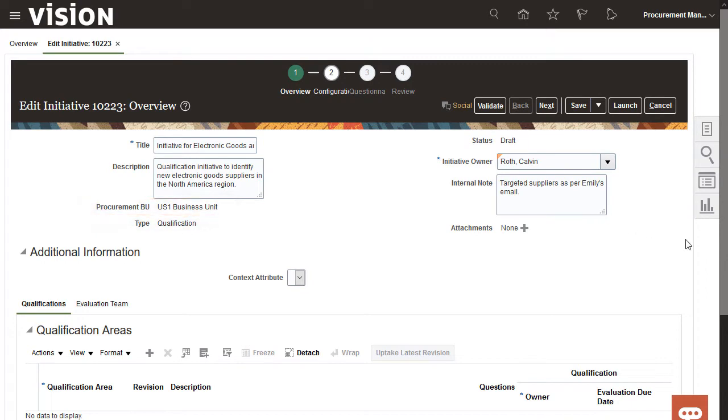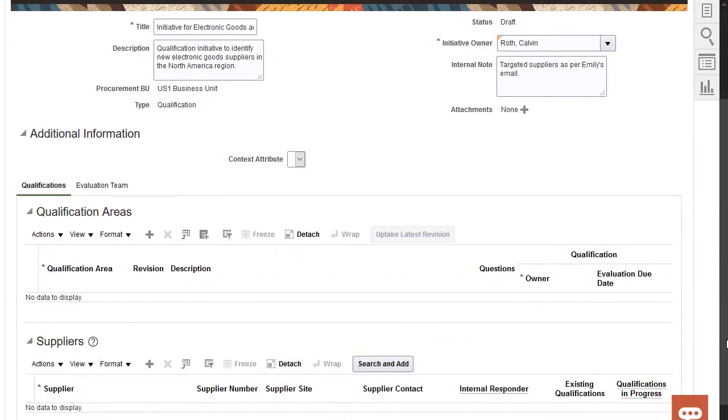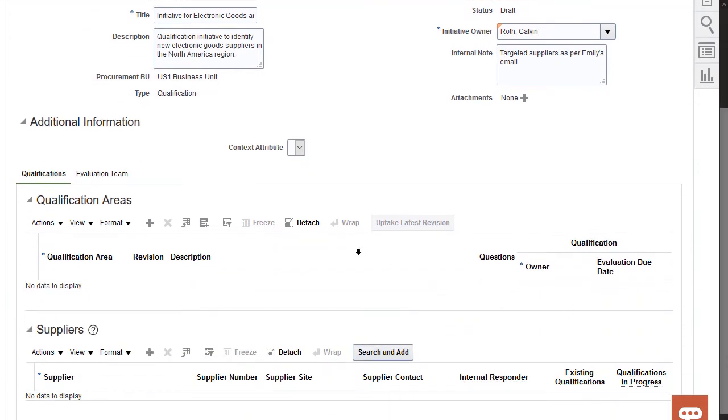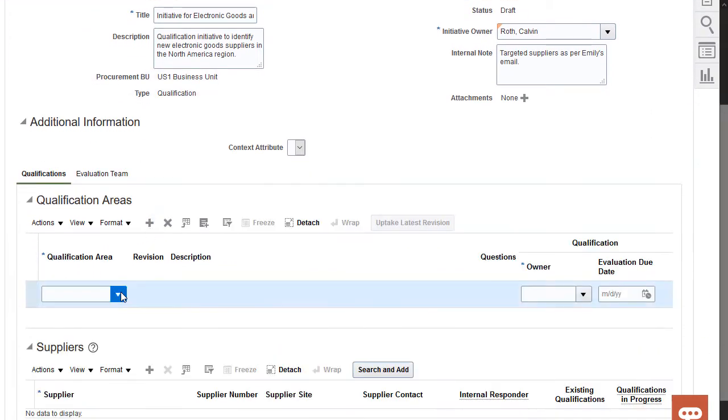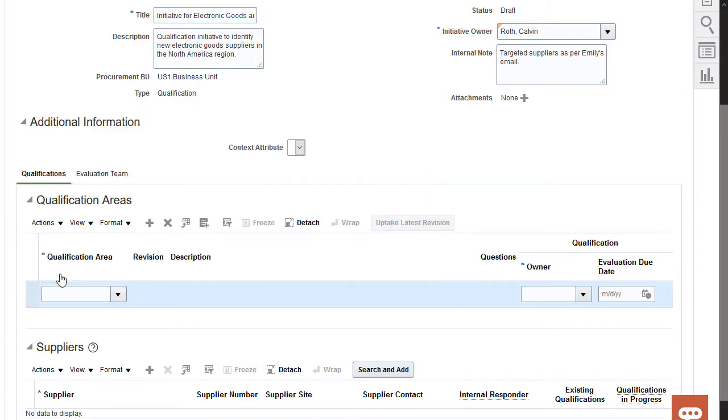I'll add two qualification areas to the initiative and then set evaluation due dates for them.